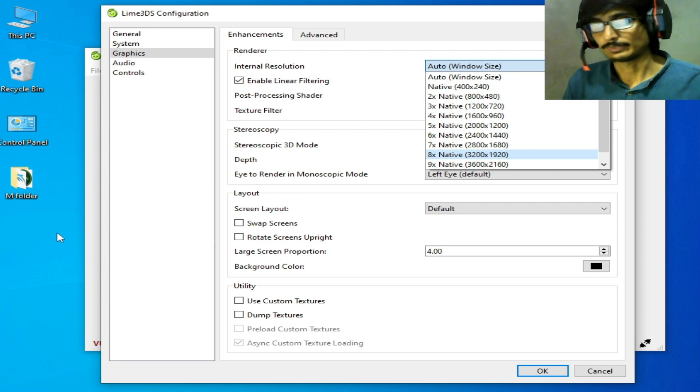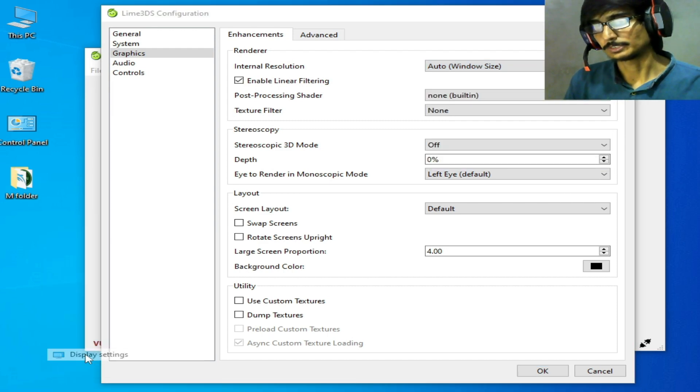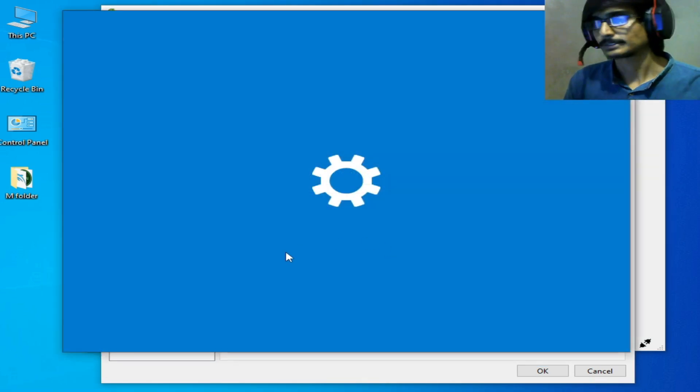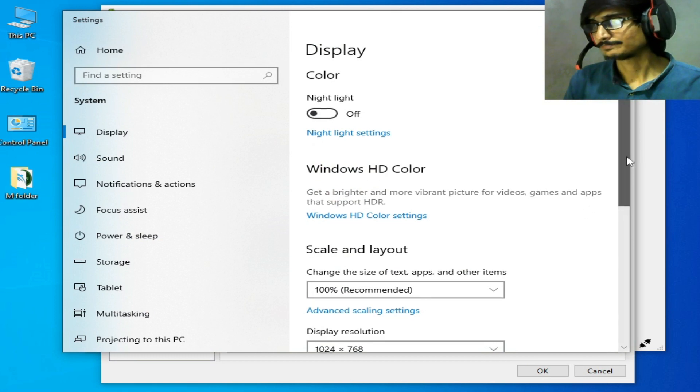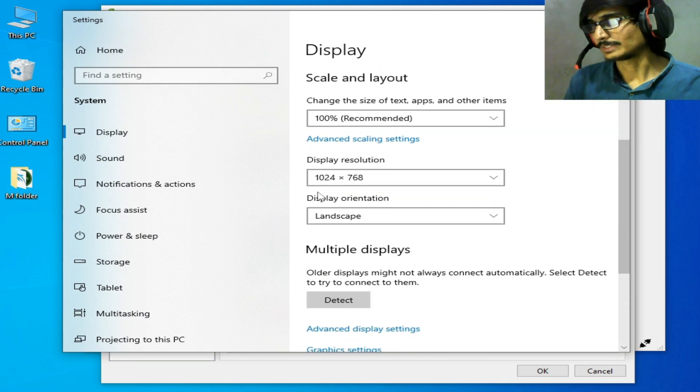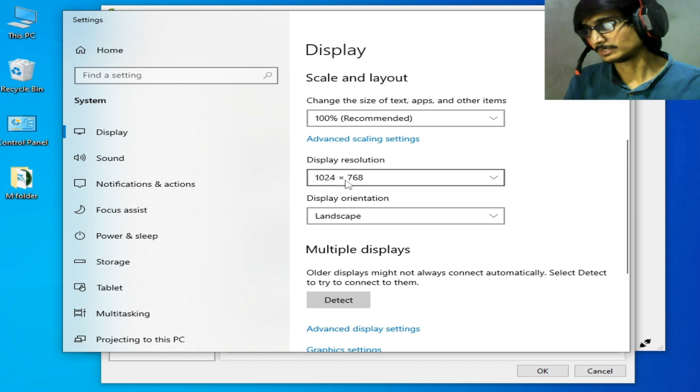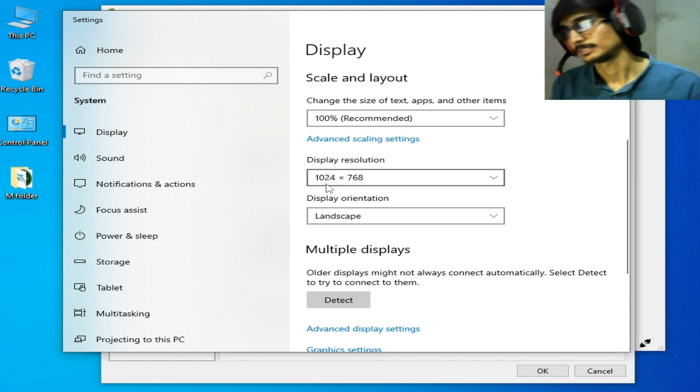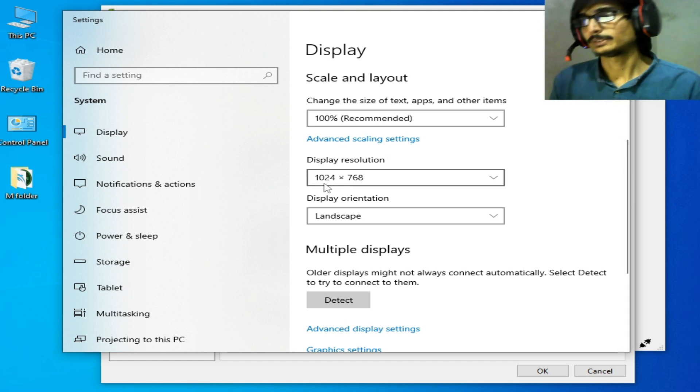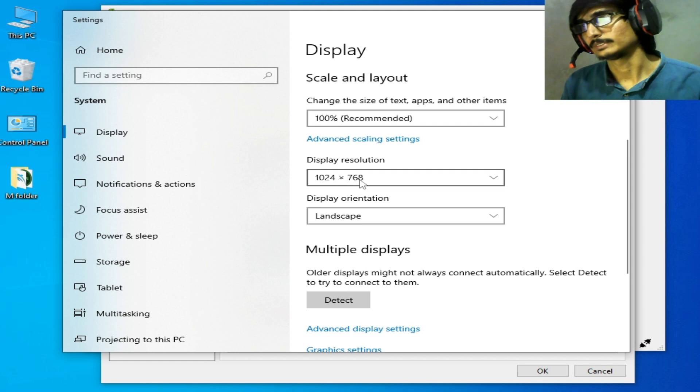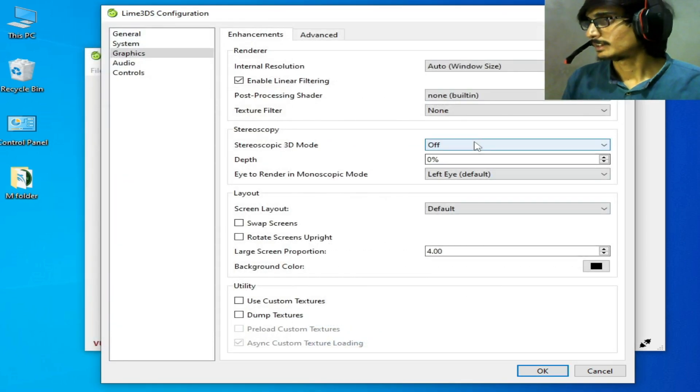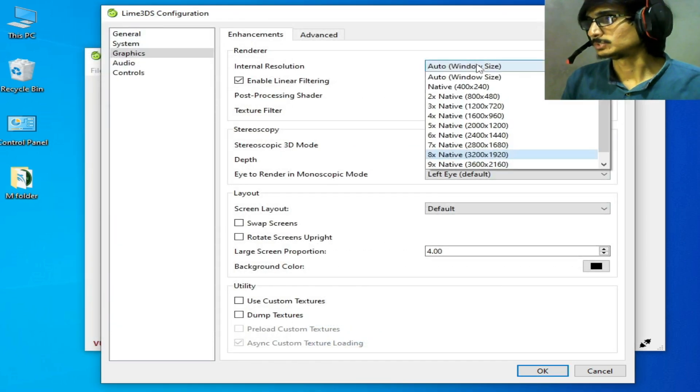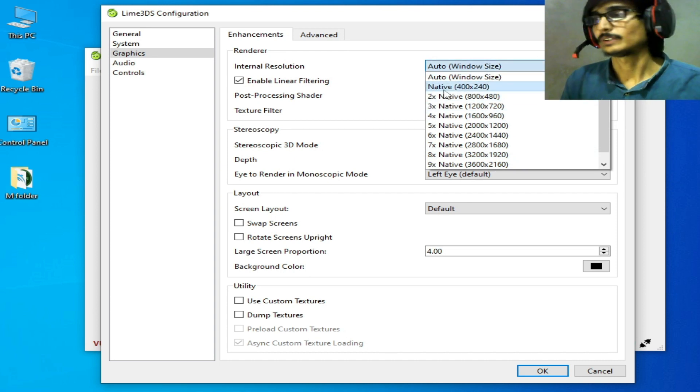Right-click and go to Display Settings. Scroll down and you can see display resolution. This is my native resolution: 1024 by 768. I can choose this one or this one, but I recommend native.